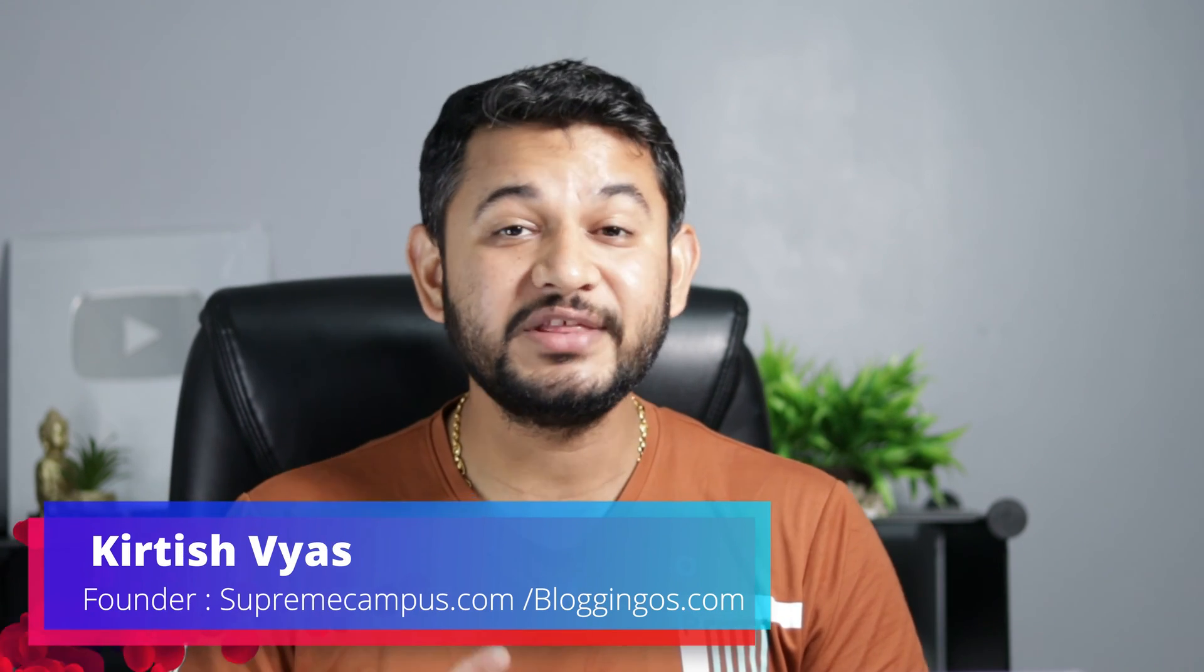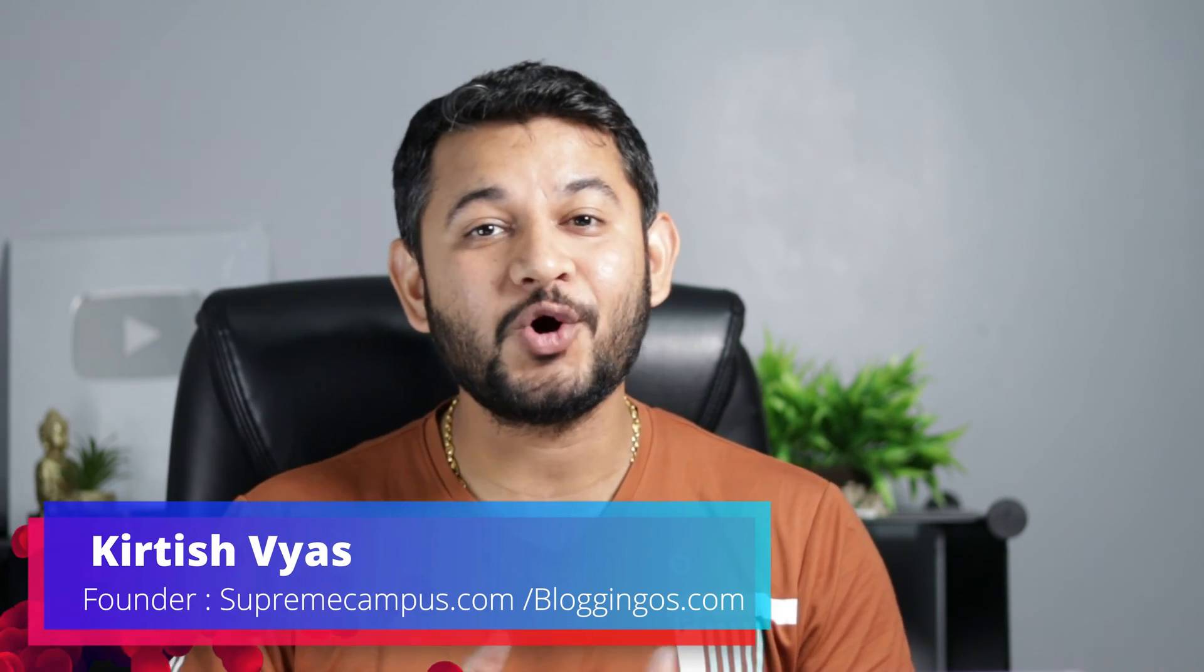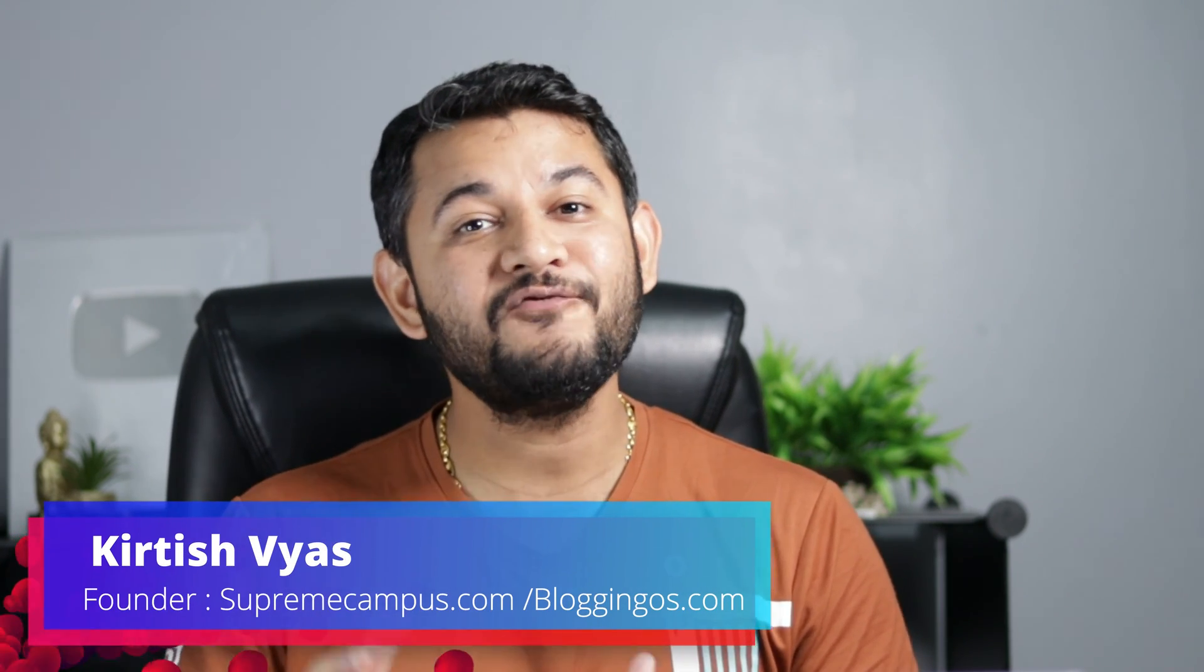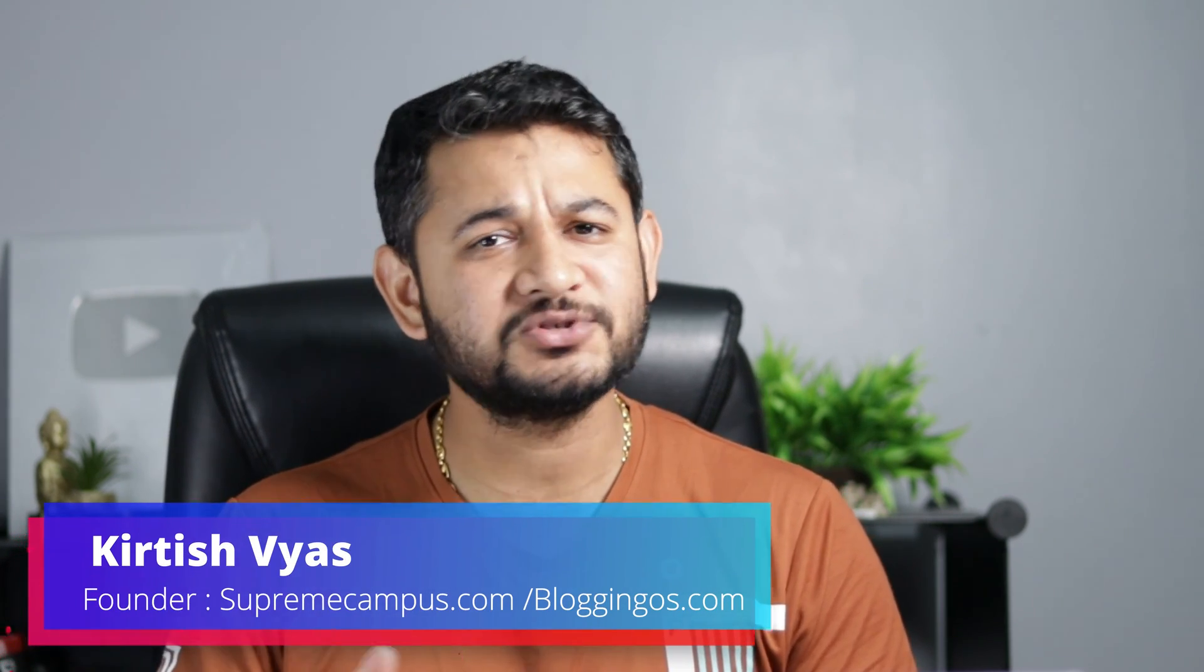So guys, my name is Kirtish Vyas and on this channel, I create content around websites, helpful WordPress tips, and reviews of digital marketing tools. So if you are really interested, make sure to subscribe to the channel and like the content if you really find value out of it. Without any further delay, let's jump onto the screen.